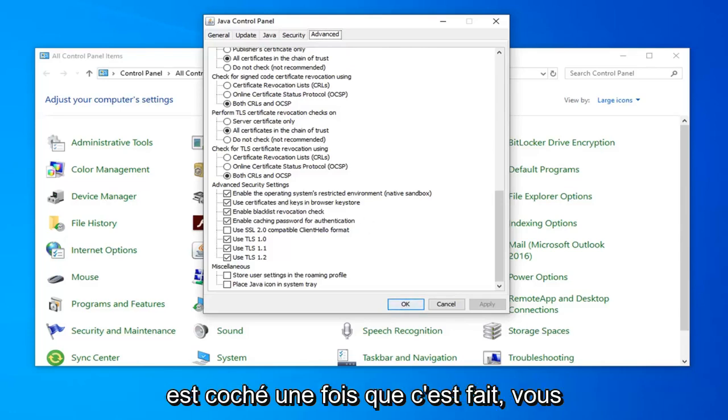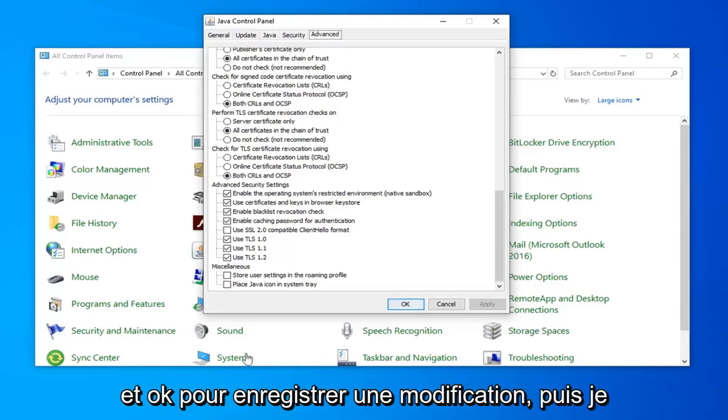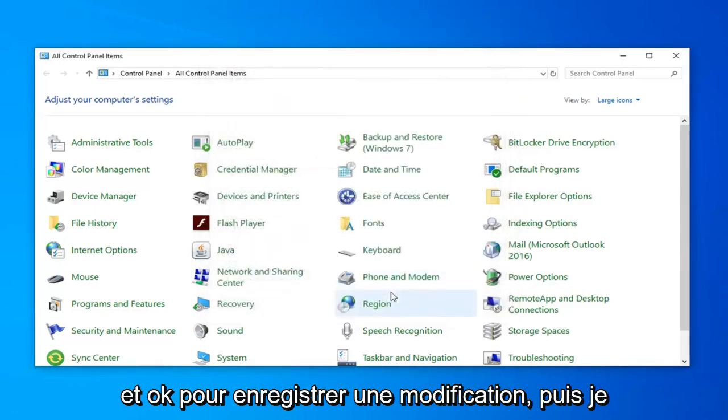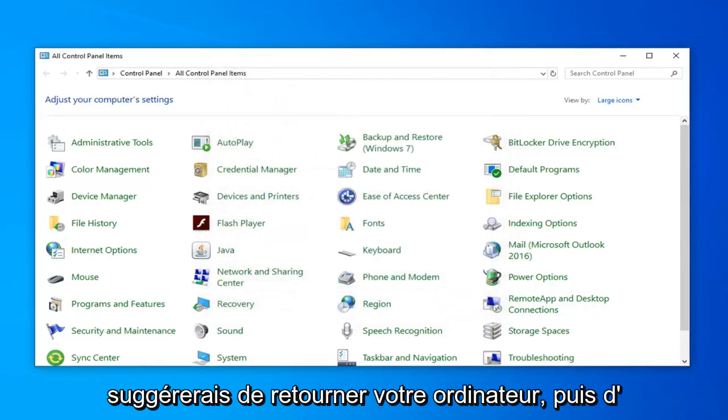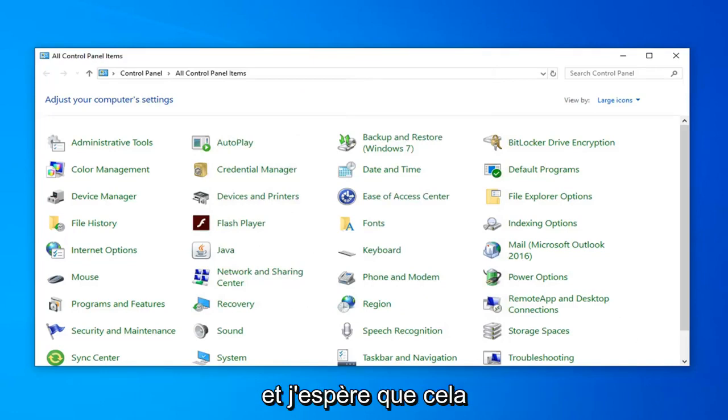Once that's done you want to go ahead and just select apply and ok to save the change. And then I would suggest restarting your computer and then attempt to launch the application again and hopefully that's resolved your problem.